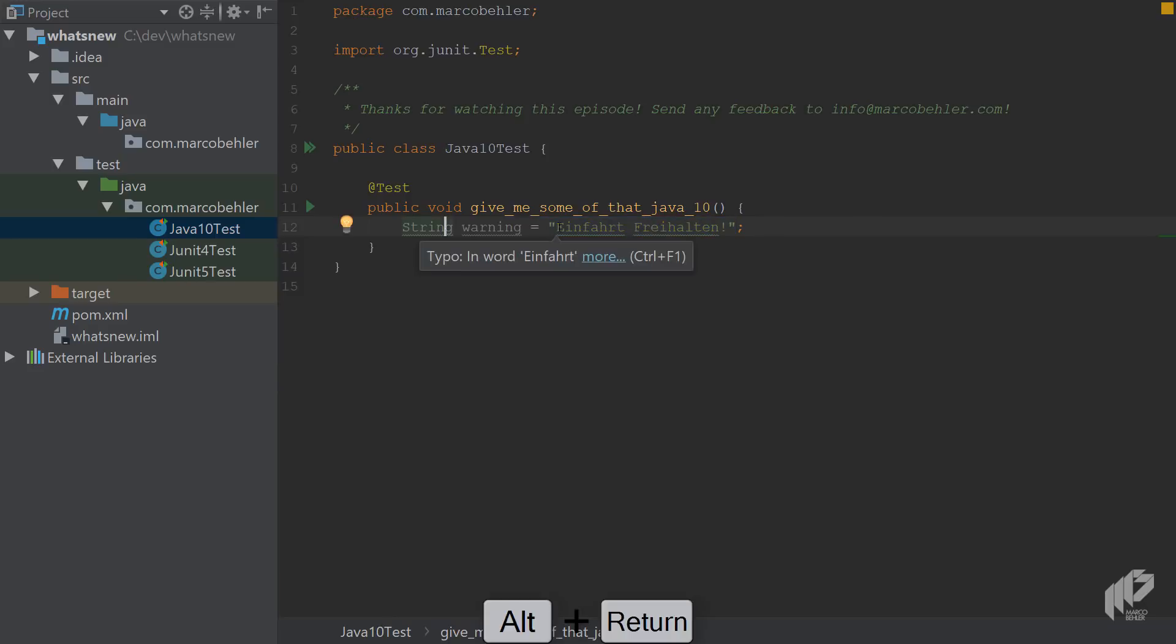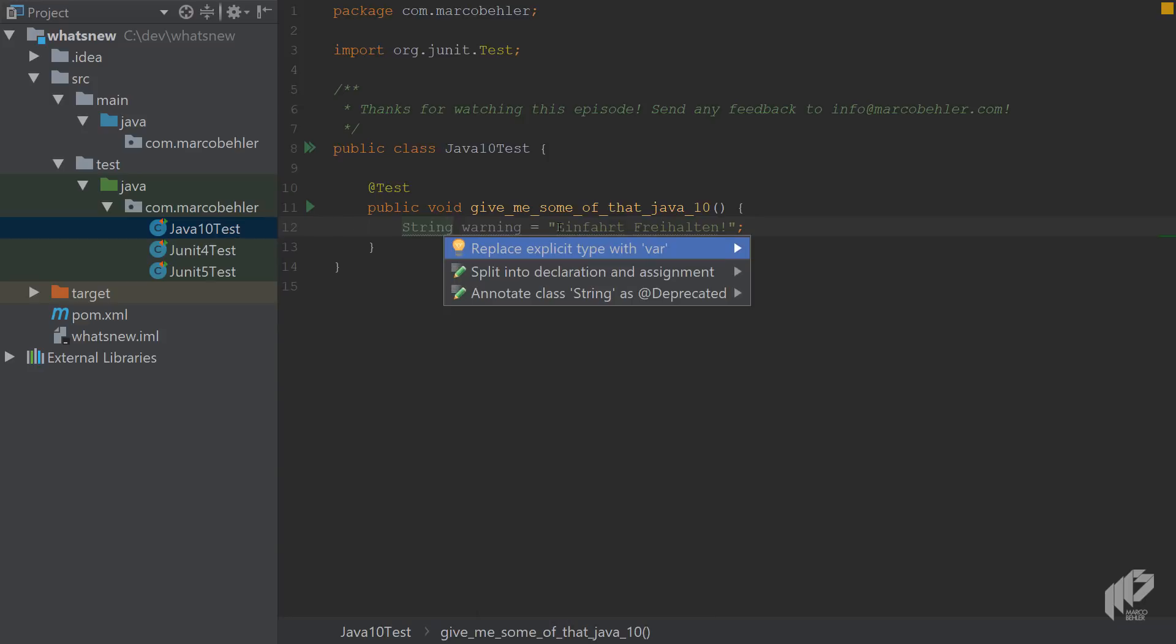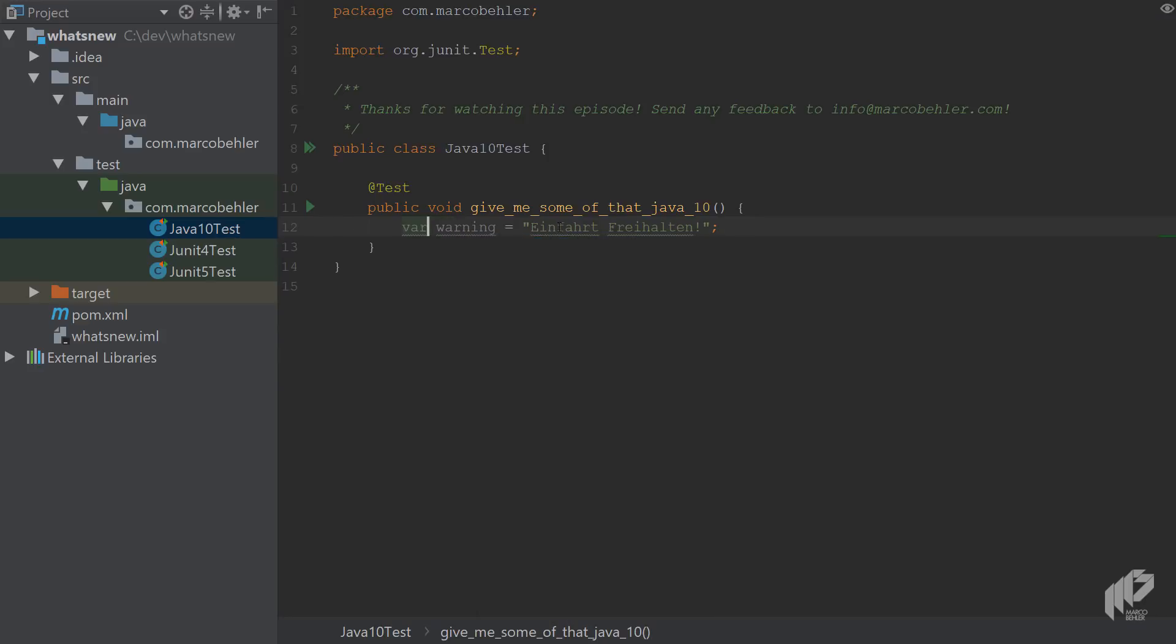Now in Java 10, you can hit alt-enter in IntelliJ IDEA and replace the explicit type with the VAR keyword. And the compiler is still smart enough to infer the correct type, which is a string here.